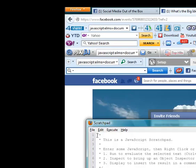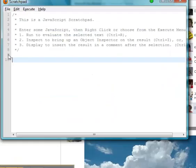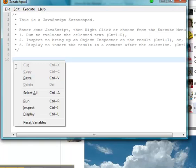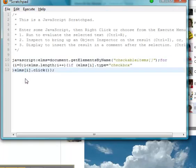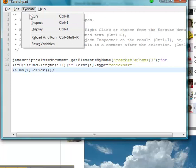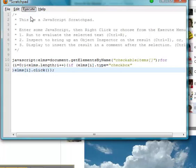Okay as you see we have lines here 1 through 10 you see the cursor's blinking on 10. That is where we're going to put our code from the Social Media Out of the Box page. So we're going to paste it here. And as you see it takes up three lines. After we do that we hit Run where it says Execute we open that up and it says Run.